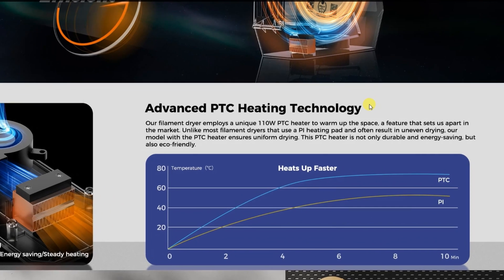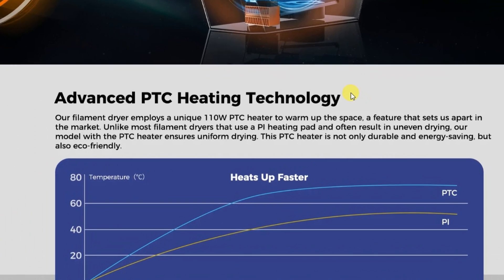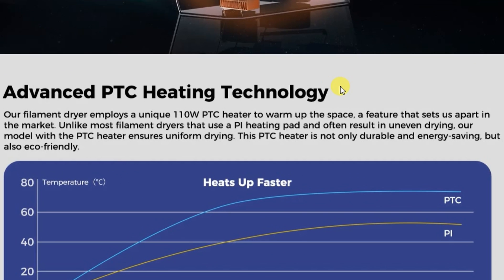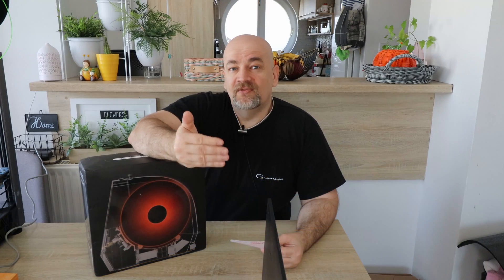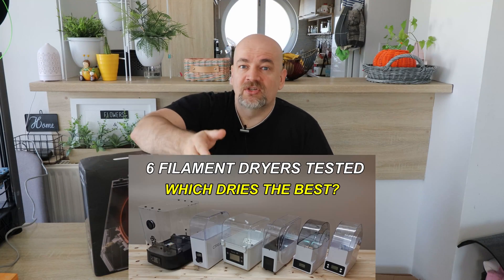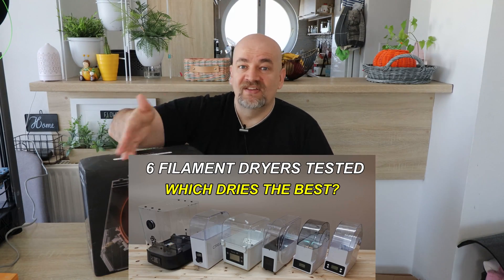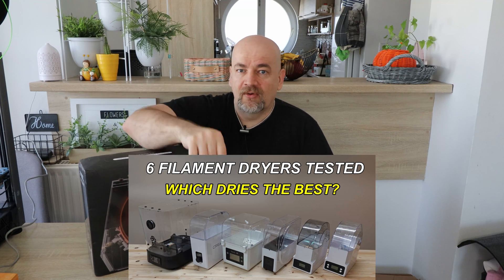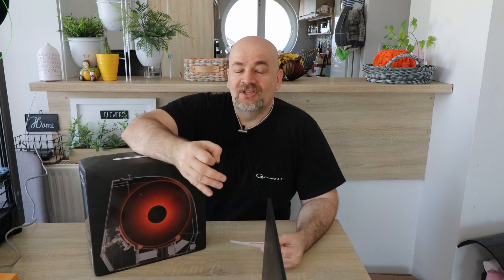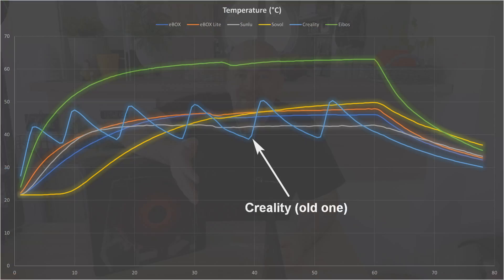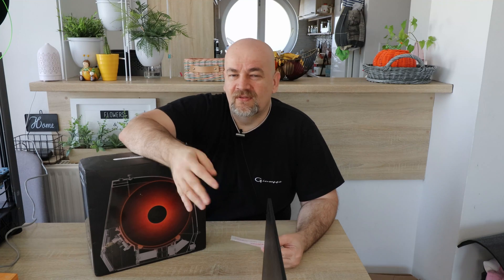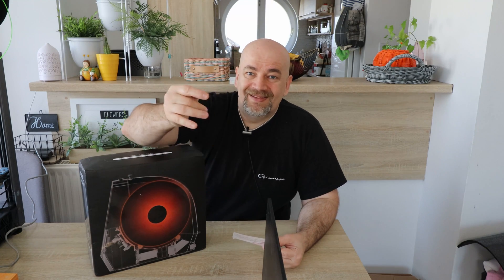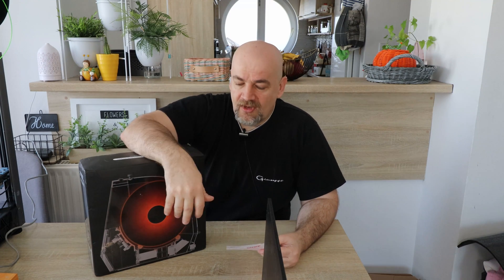PTC heating for more efficient and steady temperatures. And one interesting quote from their website: most dryers have only uneven drying. I had that video where I compared six filament dryers and measured the temperature changes in one hour. Actually the worst in this case was Creality's first generation filament dryers with these big waves—it just turned on the heater every three or four minutes, which resulted in some peaks in the temperature. I'm sure it's improved in this version, but we will see soon.